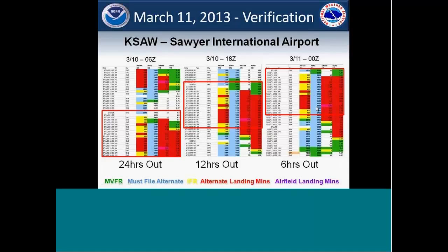Looking at the ceiling data, it was mainly indicating alternate landing or must-file alternate values in our grids, but the METAR was more IFR or alternate landing minimums. That's one of the biases we've seen — a slight high bias in the ceiling grids.